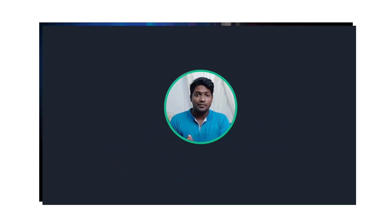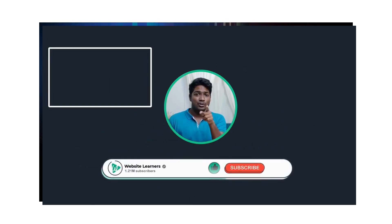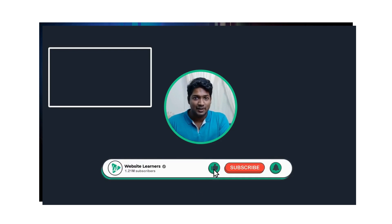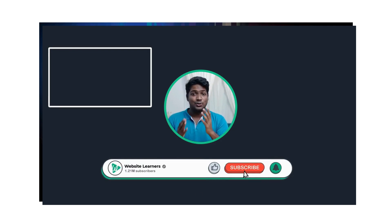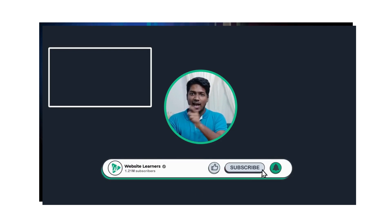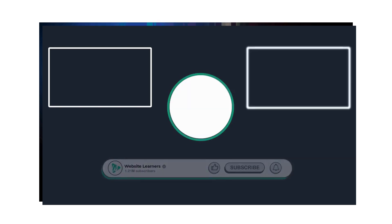So that's it guys, this is how you can use TeamViewer on your computer. Now if you want to know how to use the Zoom meeting app to conduct live meetings with your clients, you can watch this video. Also make sure you click the Subscribe button to see more videos from us. Thanks for watching, I'll see you in the next video, take care, bye bye.